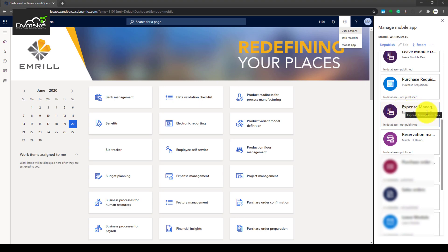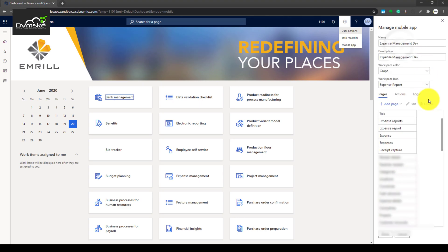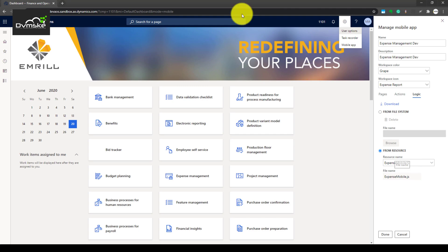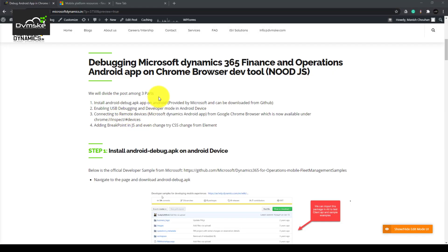So what we have is a JS in our expense management. If we go here, edit, and under the logic we have our resource expense mobile JS. This is the JS we want to debug on real-time or on the browser.